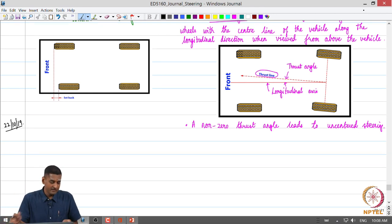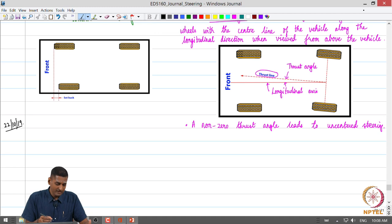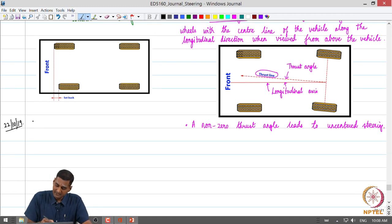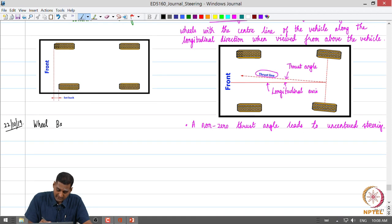We will look at a few more concepts today before we go on to the next topic.